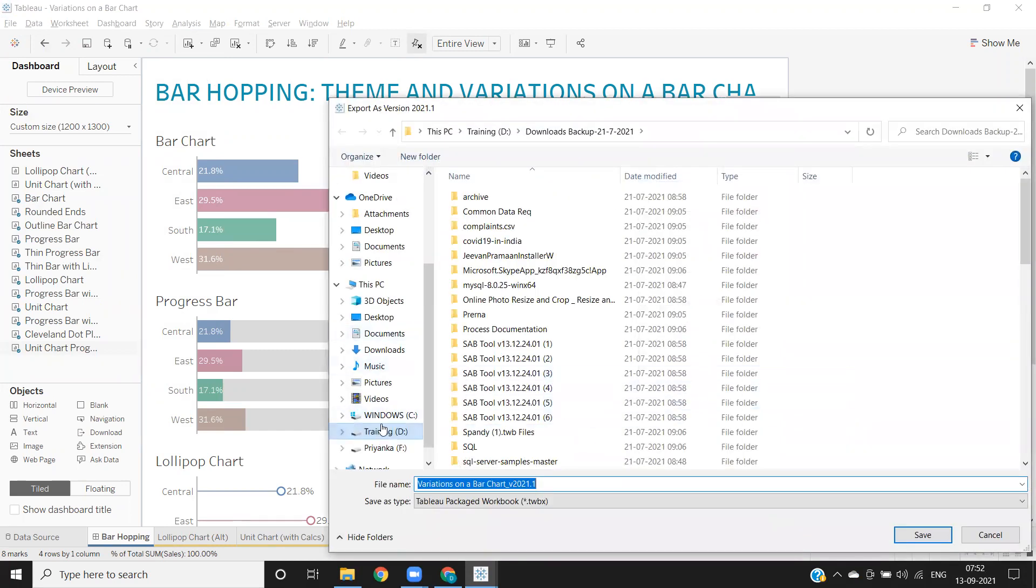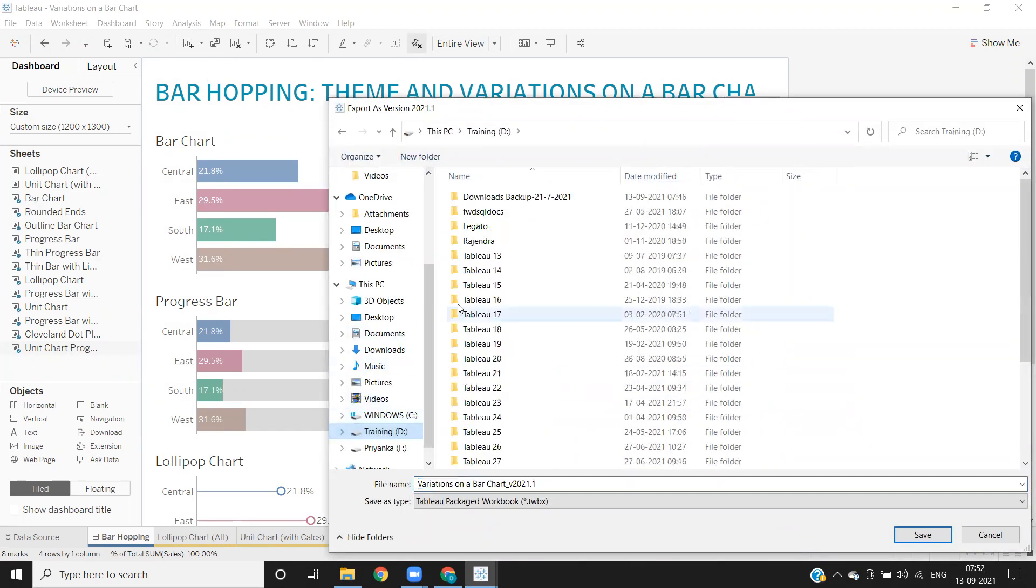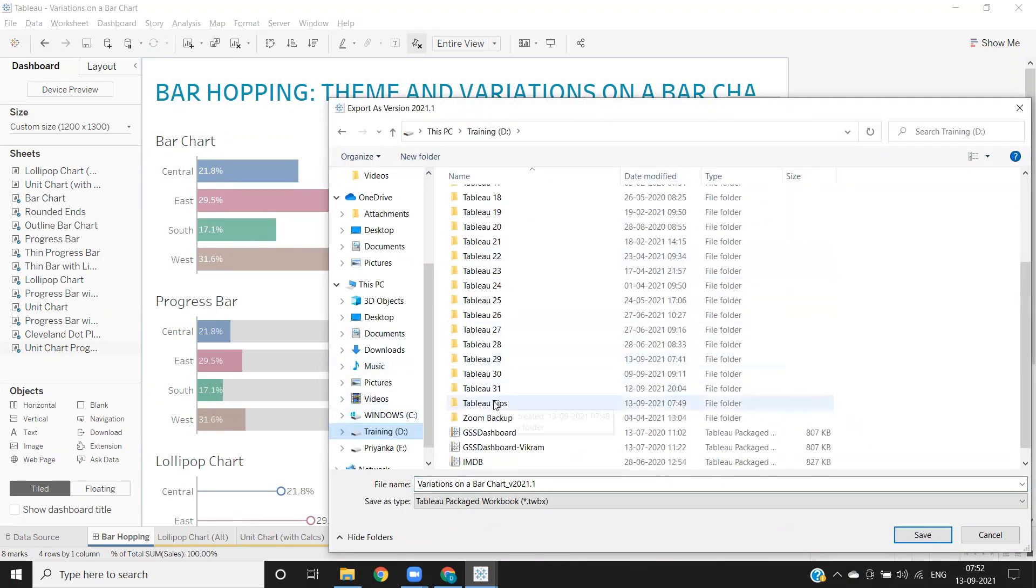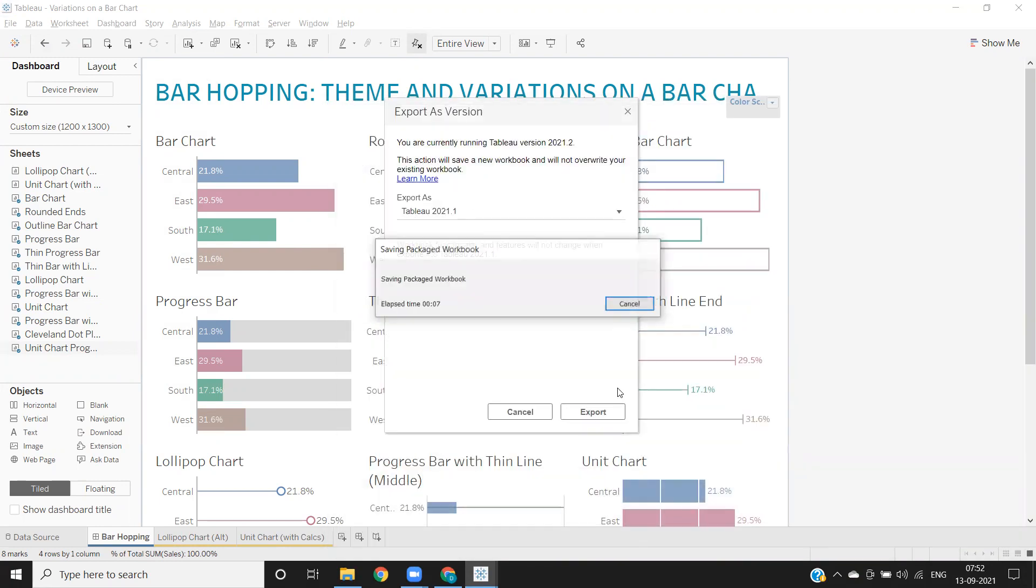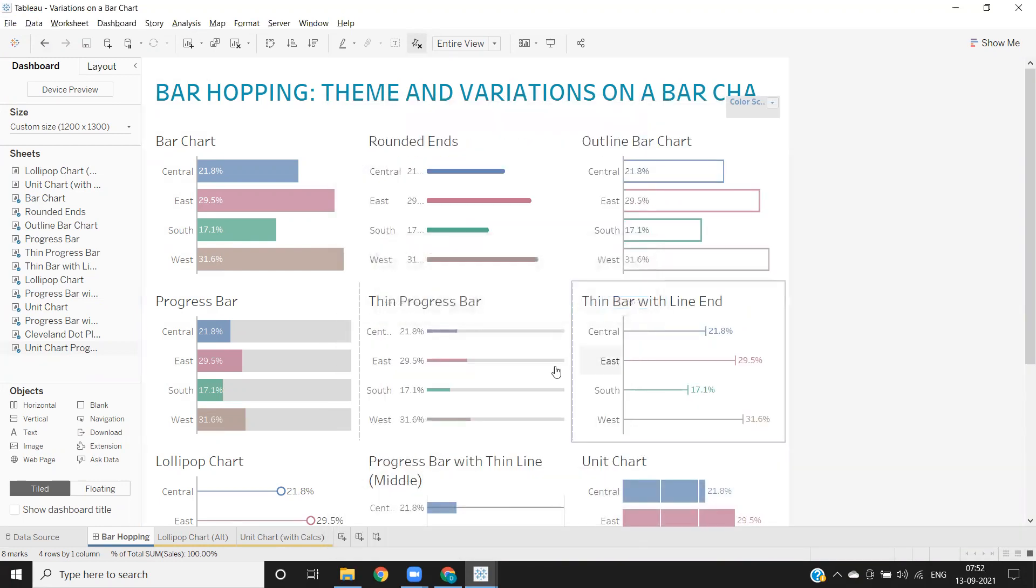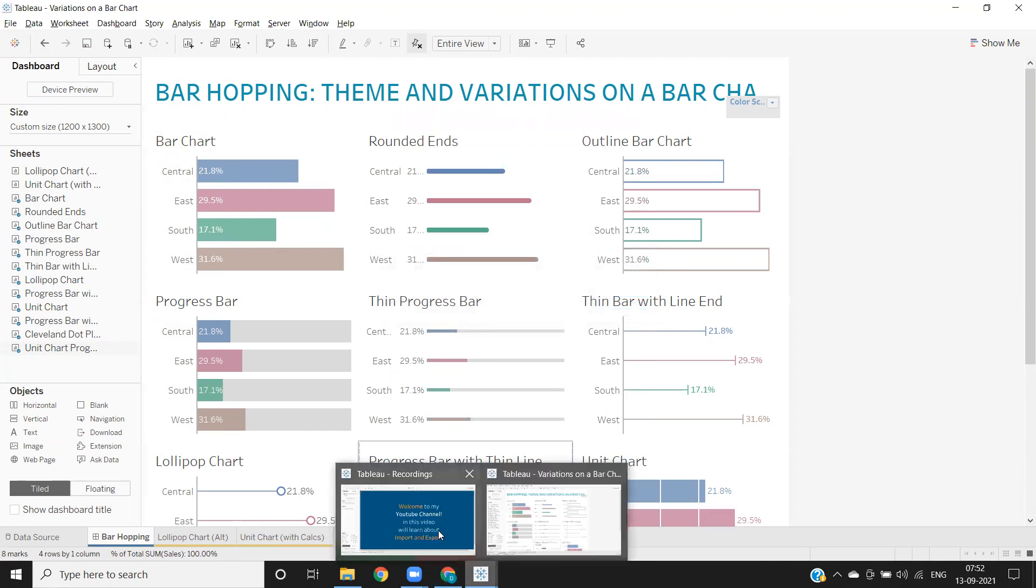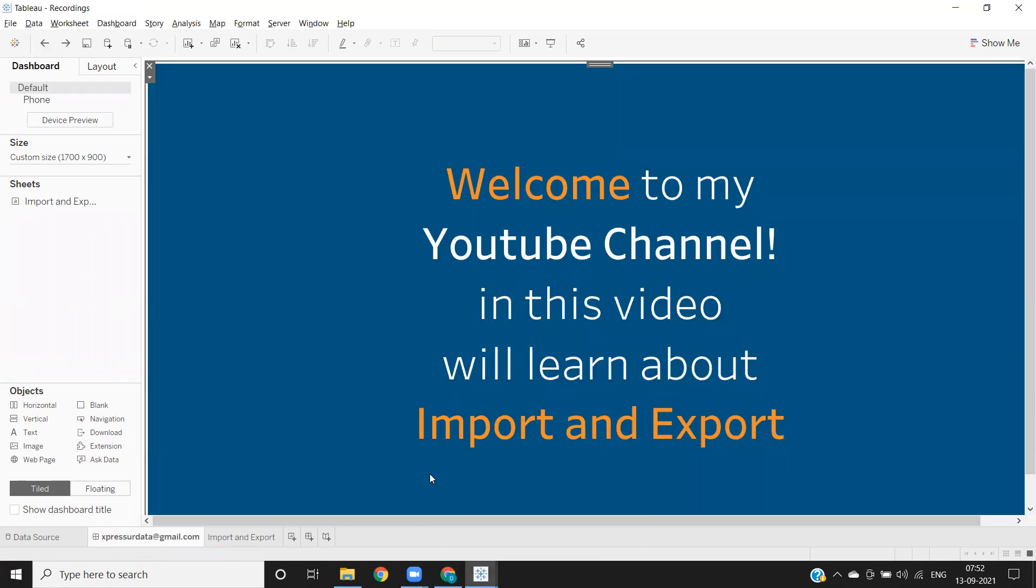I'm saving it here in one of the folders. Now I'm going to my current workbook or current dashboard here.